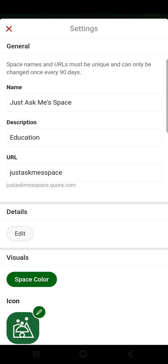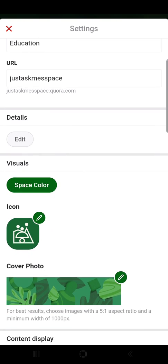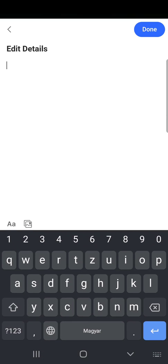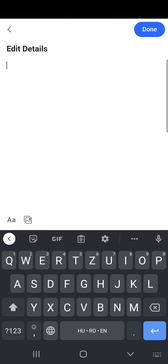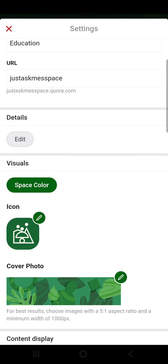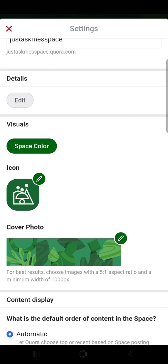Now you should see the first section: the general settings. You can change your space's name — it says the space name and URL must be unique and can only be changed once every 90 days. Then the description, you can see the URL, and after that some details. Click on Edit and now you can see some details about your space.